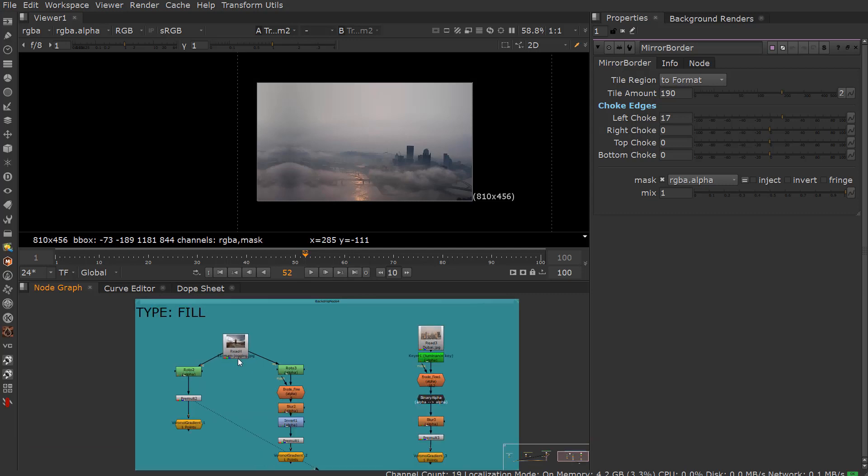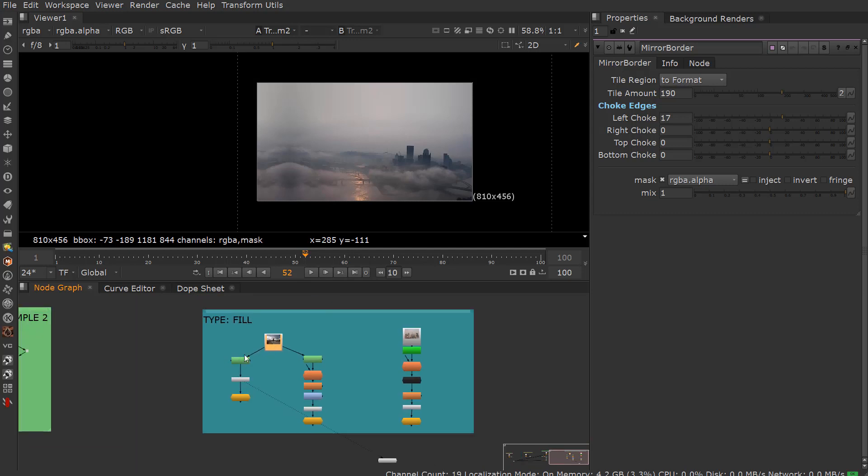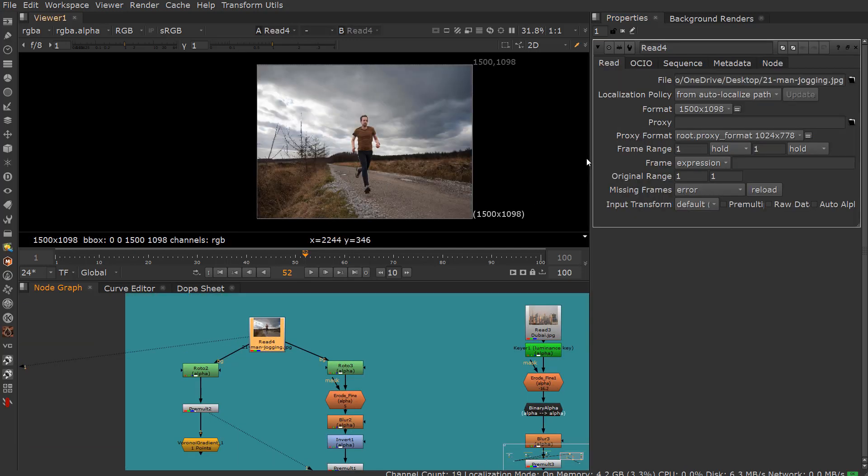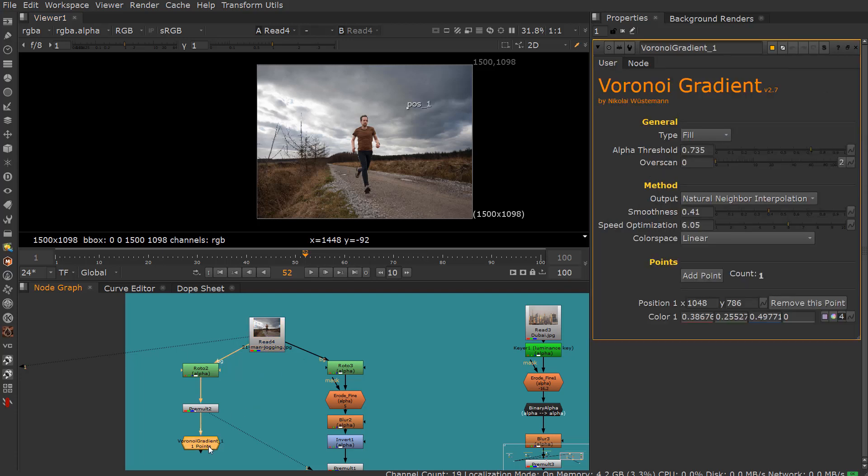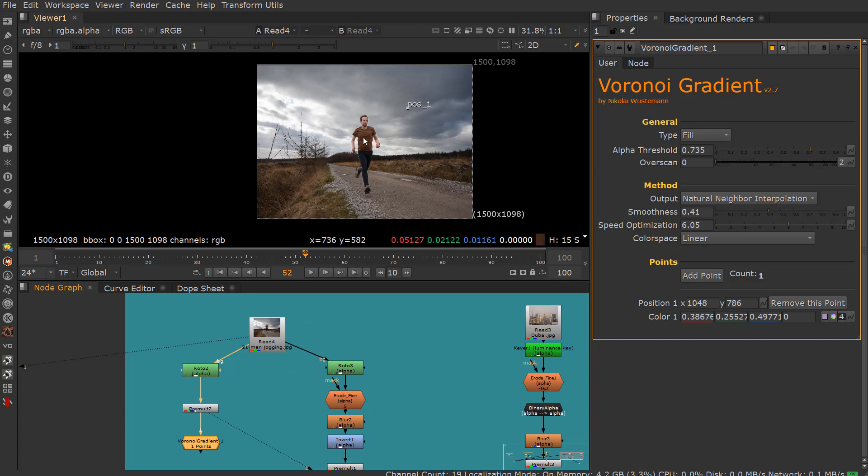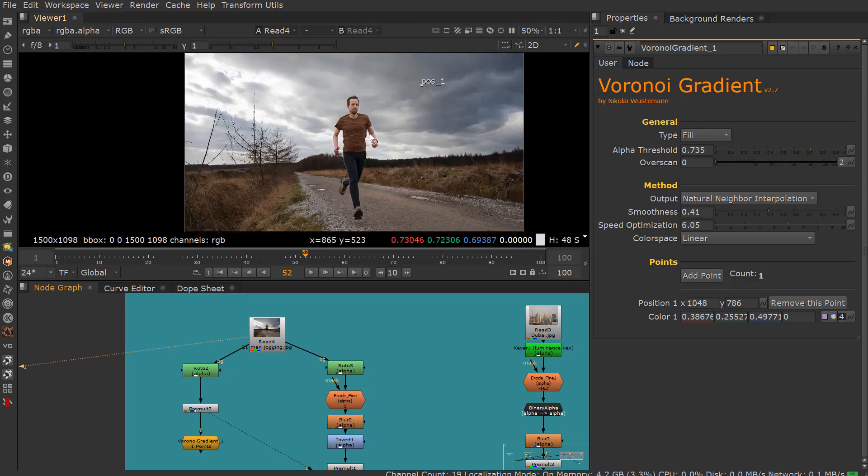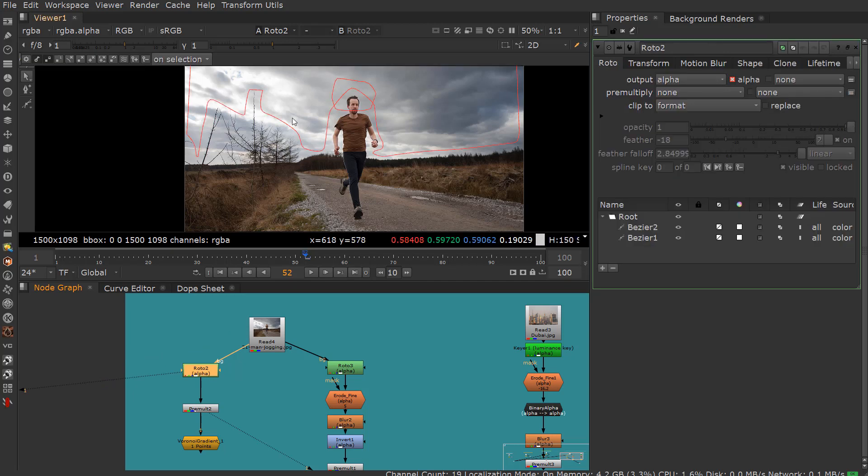The last workflow is Fill, which is pretty cool. This workflow actually doesn't use any points, even though you might have points in your gradient. At this point I just have one point. It doesn't matter if you have points in there or not because it's based on a pre-multiplied image. The image has to be pre-multiplied. Here you can see this jogger.